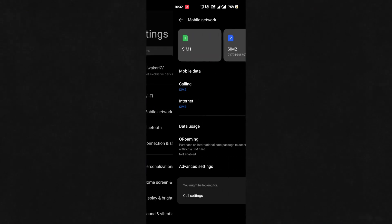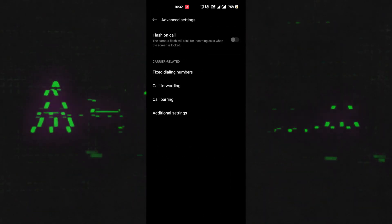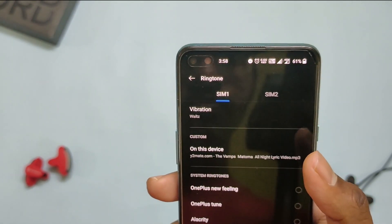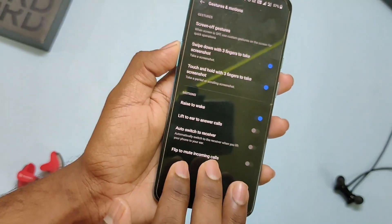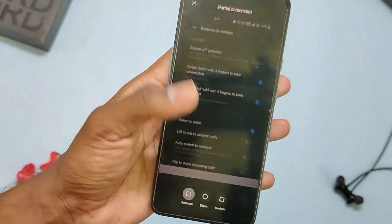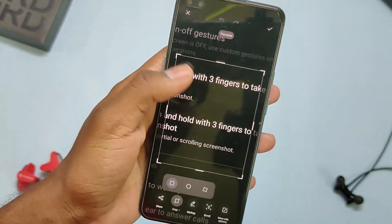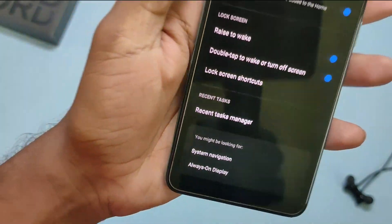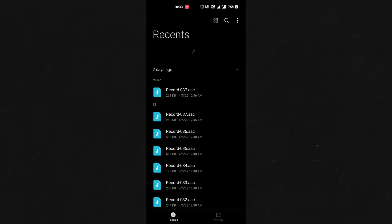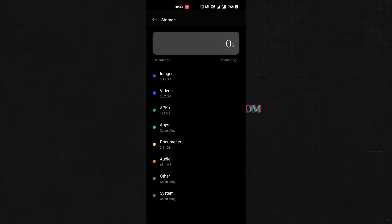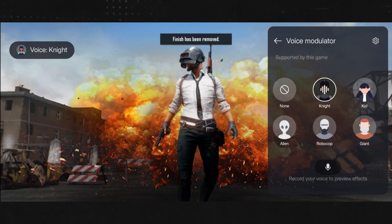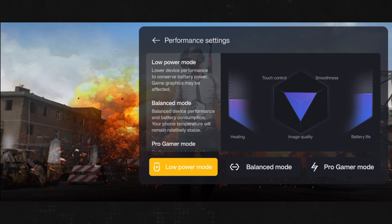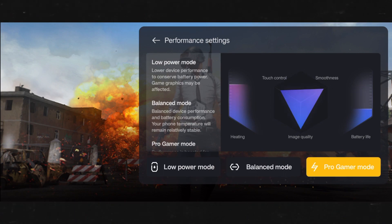We'll also get an option of flash on call — when turned on, the flash will blink when you receive calls. You can set two different ringtones if you use two SIM cards. Now you can add your face while screen recording, and take partial screenshots by long-pressing three fingers and selecting the area. In Settings, we'll also get the option of 'you might be looking for,' which helps you adapt to the new UI. We have a redesigned Files application as well as a Games app featuring 4D vibration, voice changer, and performance modes — with three options to switch between: low power mode, balanced mode, and pro gaming mode.